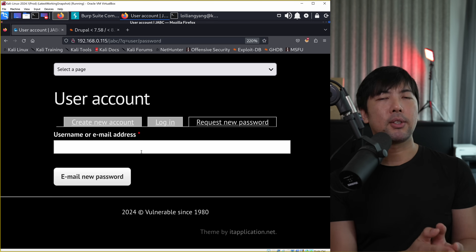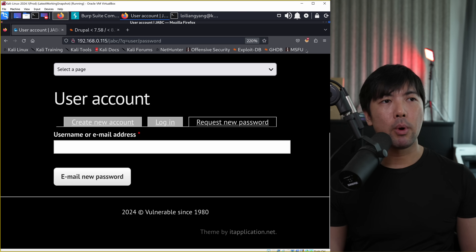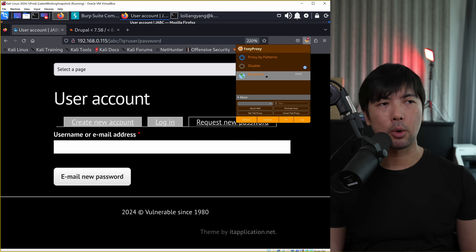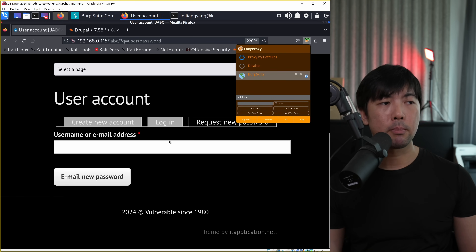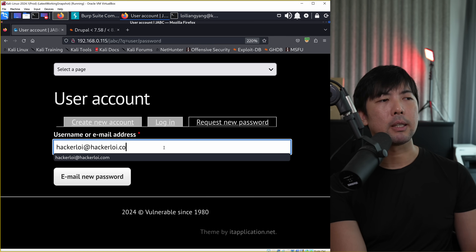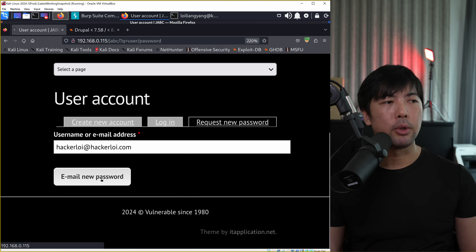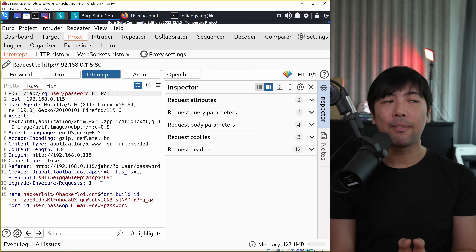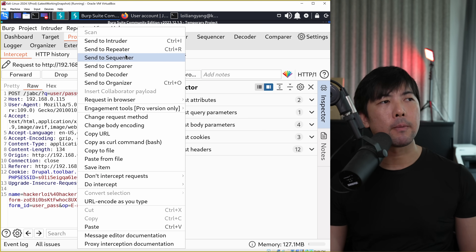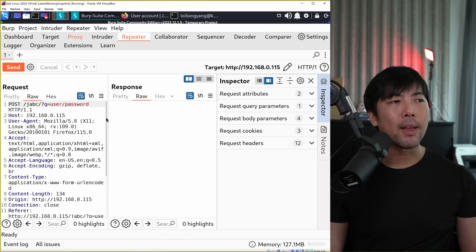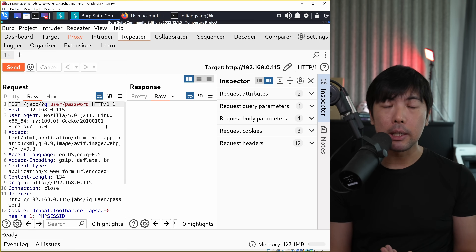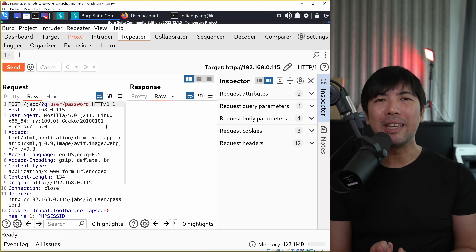We hit a website - it states 'username or email address'. We go to the top right corner and set up the proxy. Click onto Burp Suite, enter 'hackerloy@hackerloy.com', enter an email and a new password. We have the interception from the proxy tab. Right-click and send this over to Repeater - this is the place where we'll be trying out different types of malicious payloads to see if we get a hit.